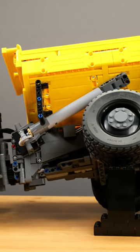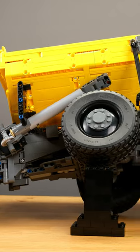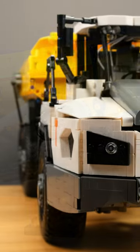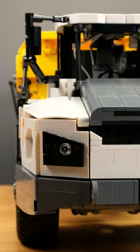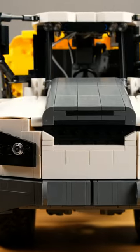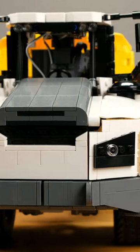From the pendulum axles to the four differentials, the movable dumping bed and the articulated steering, there is a lot offered.